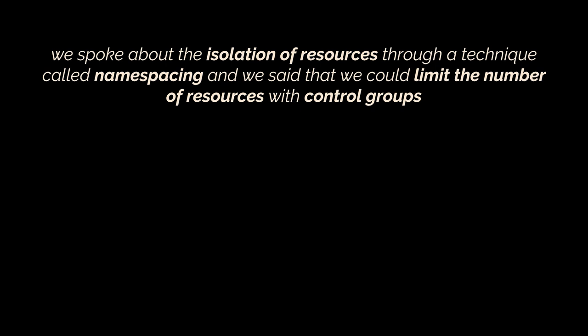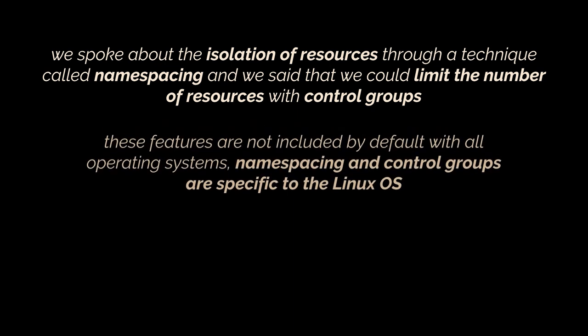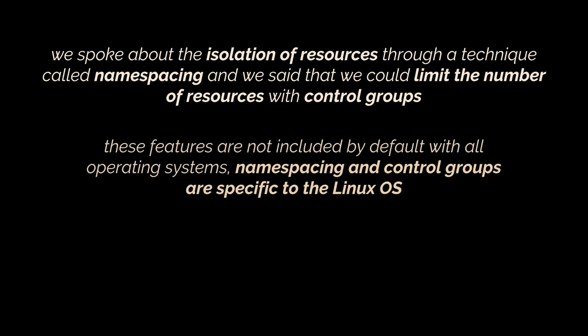One last thing I want to mention here: we spoke about the isolation of resources through a technique called namespacing and we also said that we could limit the number of resources used with the help of control groups. These features are not included by default with all operating systems. You should know that namespacing and control groups are specific to the Linux operating system and not to Windows or Mac.